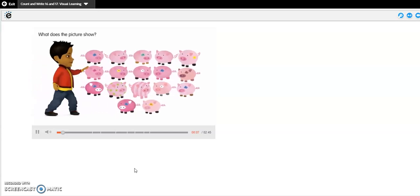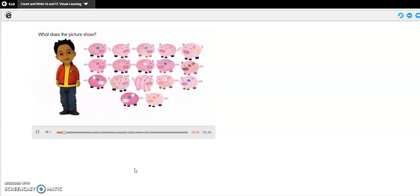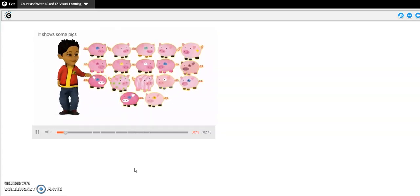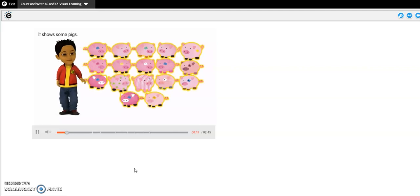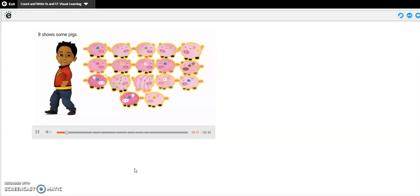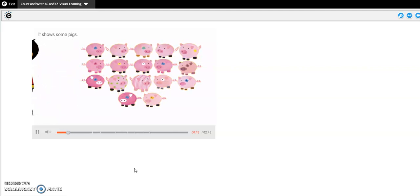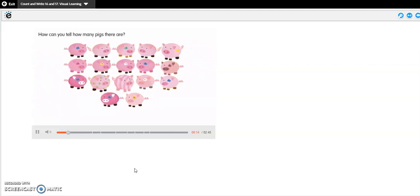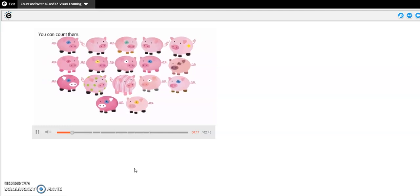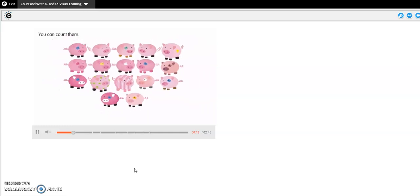What does the picture show? It shows some pigs. How can you tell how many pigs there are? You can count them. Let's count all the pigs.